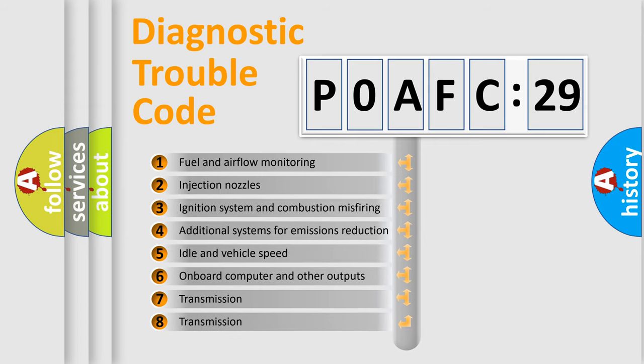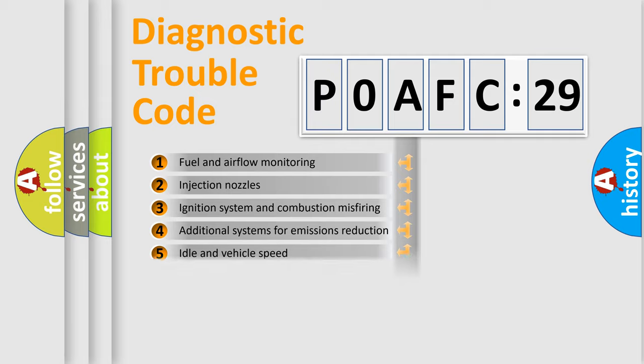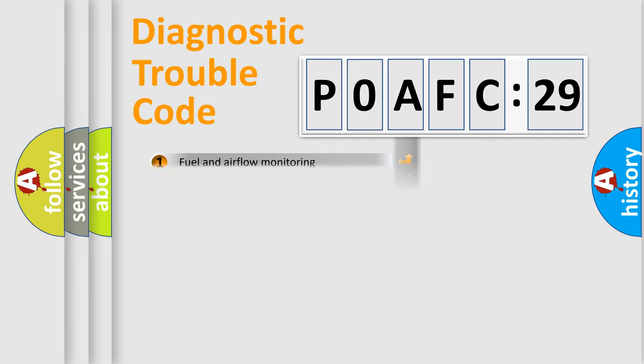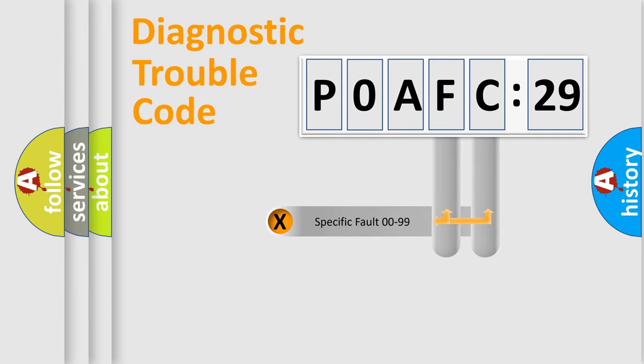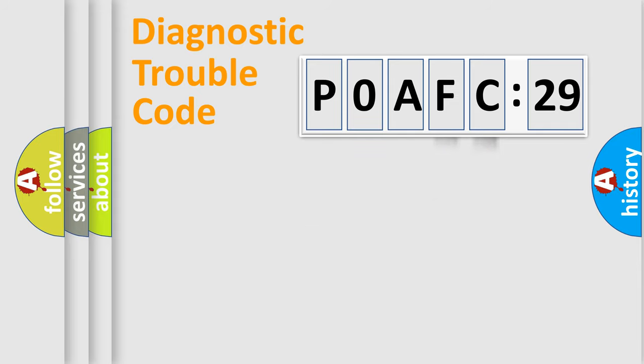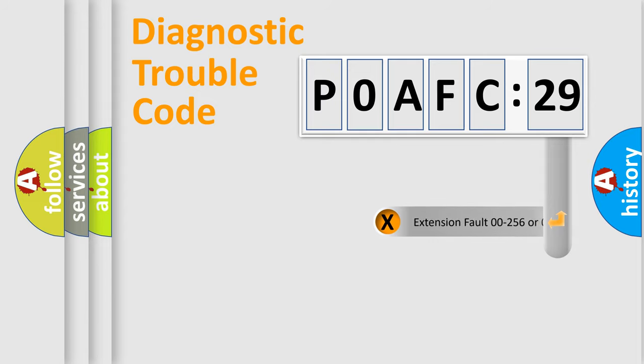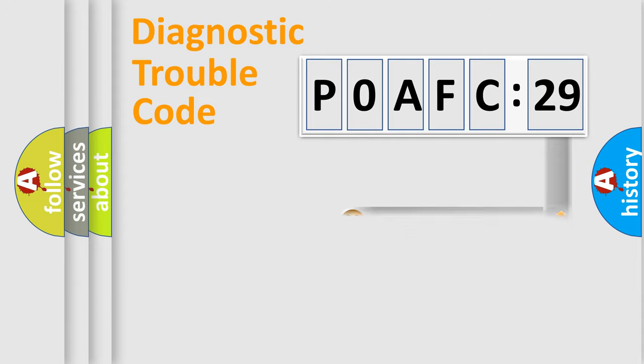The third character specifies a subset of errors. The distribution shown is valid only for the standardized DTC code. Only the last two characters define the specific fault of the group. The add-on to the error code serves to specify the status in more detail.